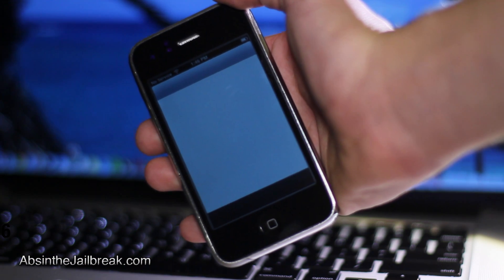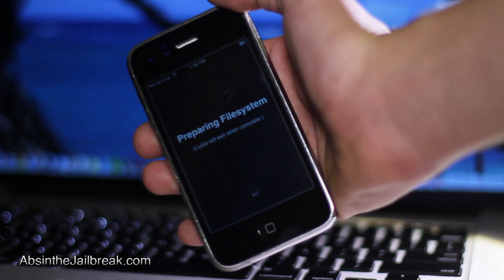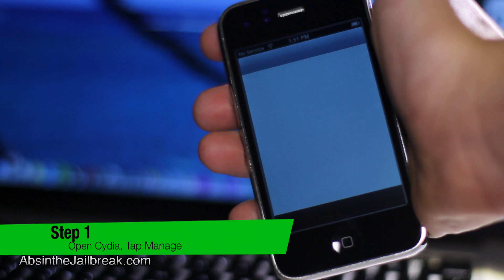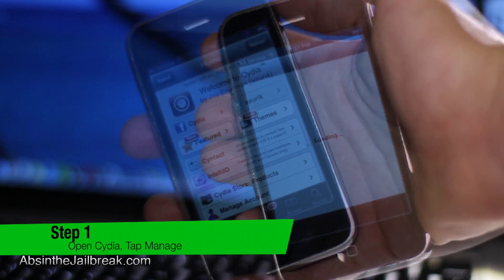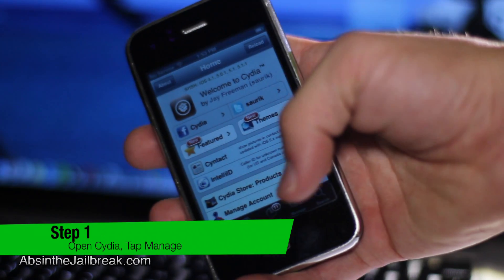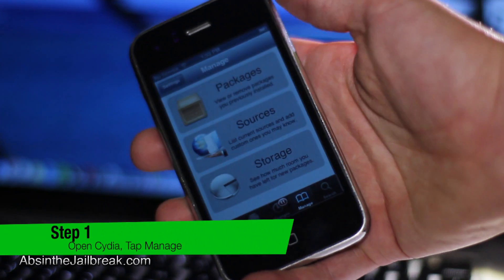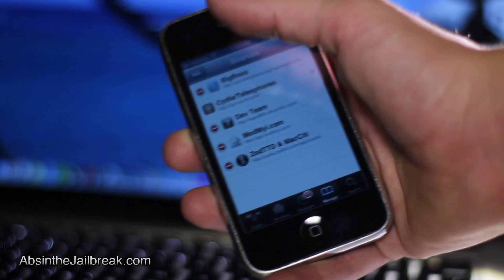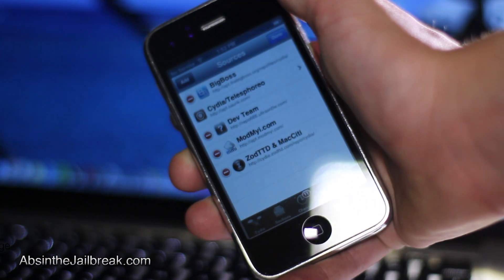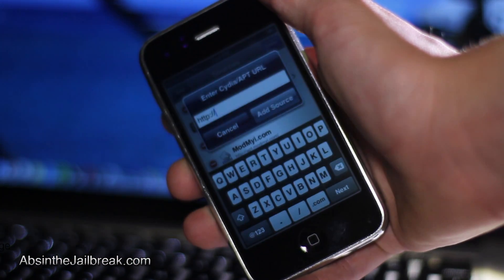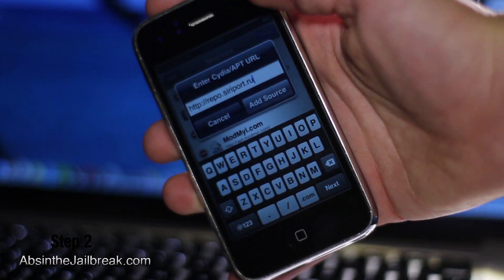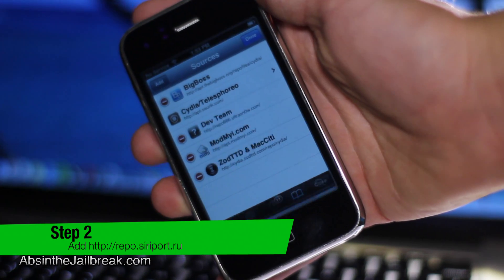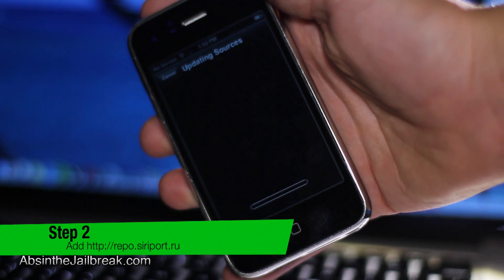First thing you're going to do is have your device jailbroken and then go ahead and open Cydia. Tap on Manage, then tap on Sources. At the top tap on Edit, followed by Add, and then add the source http://repo.sireport.ru.